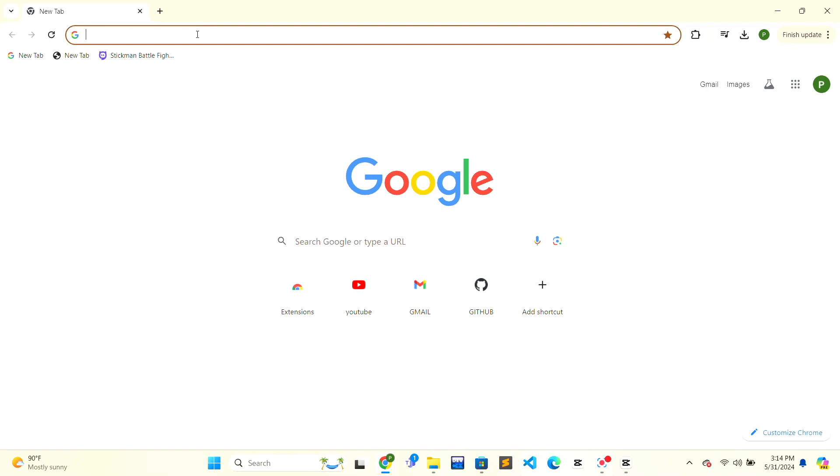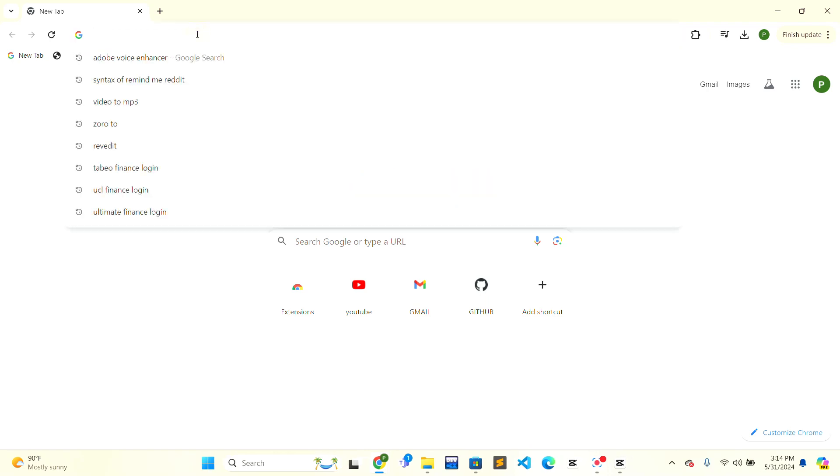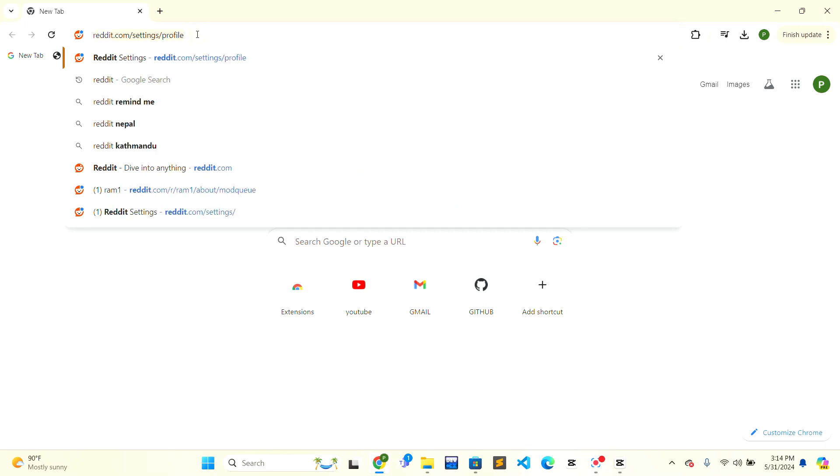First, open the web browser and go to the top of the web browser where there is a search bar. Click on the search bar and type Reddit, then click enter.